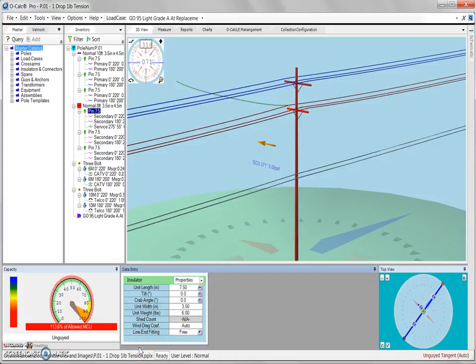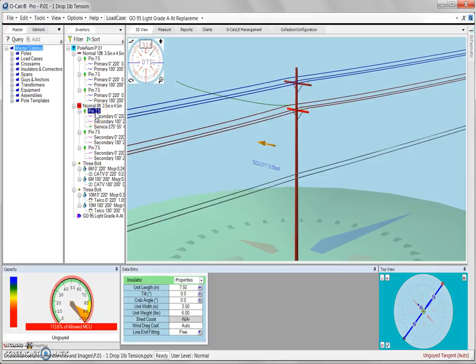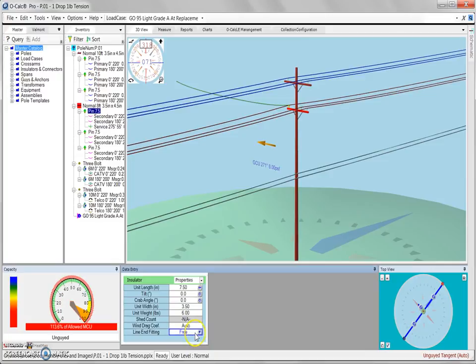The line end fitting free is currently set for all three pin insulators, and while this setting is acceptable for this pin and this pin, which only have a force span and a back span, we should change the setting for this pin from free to clamped.